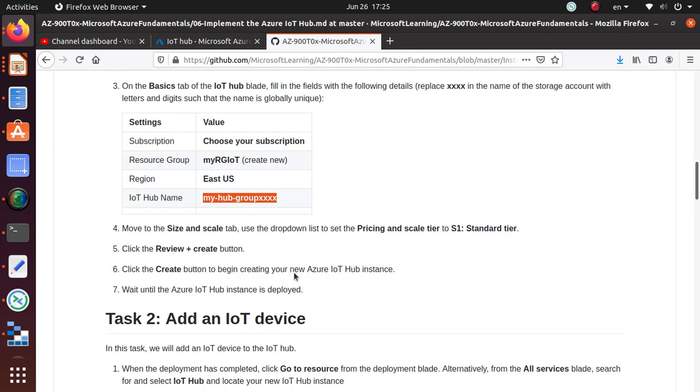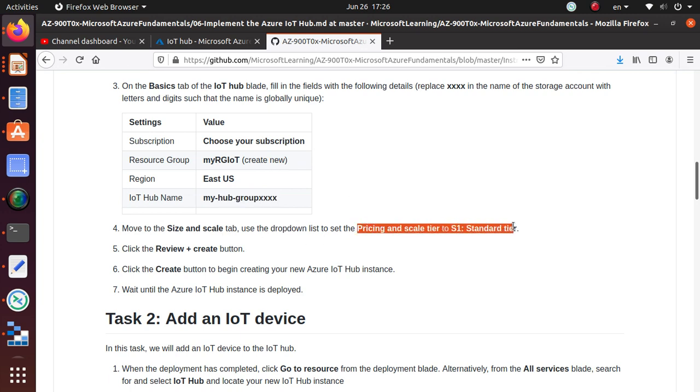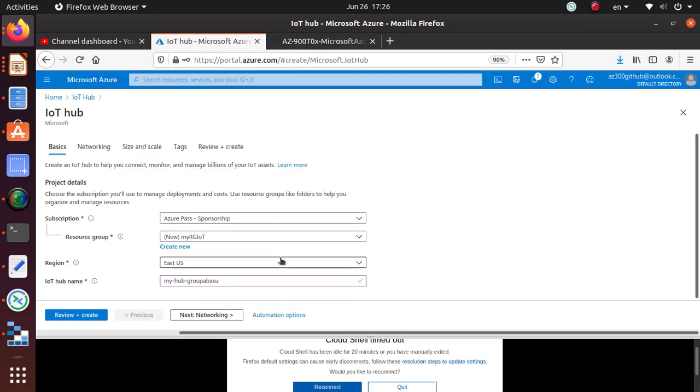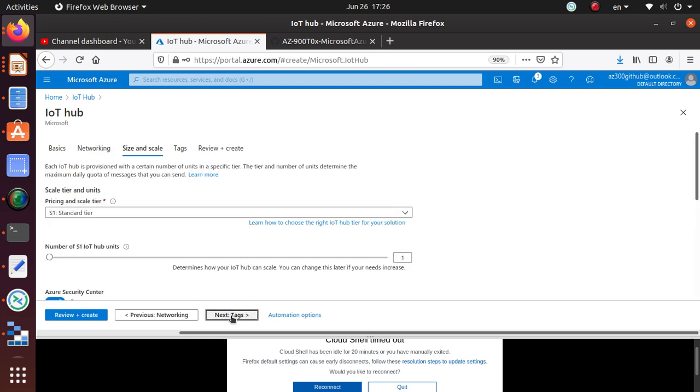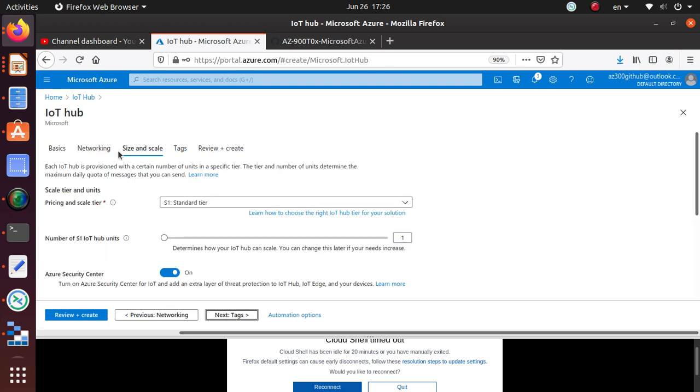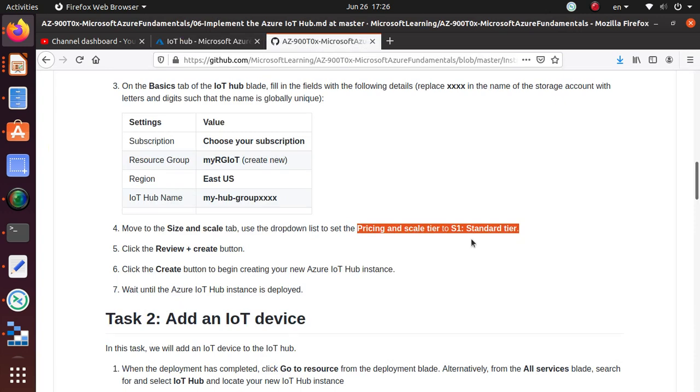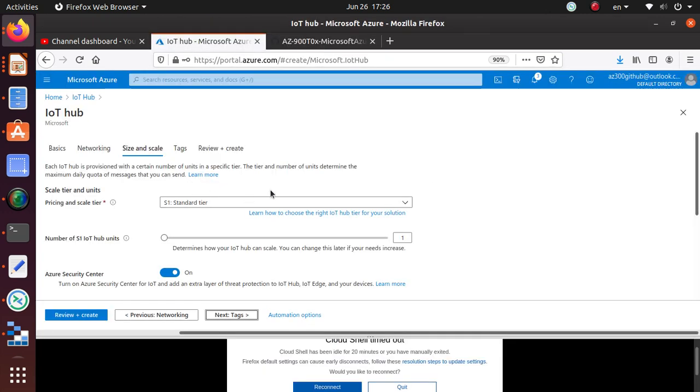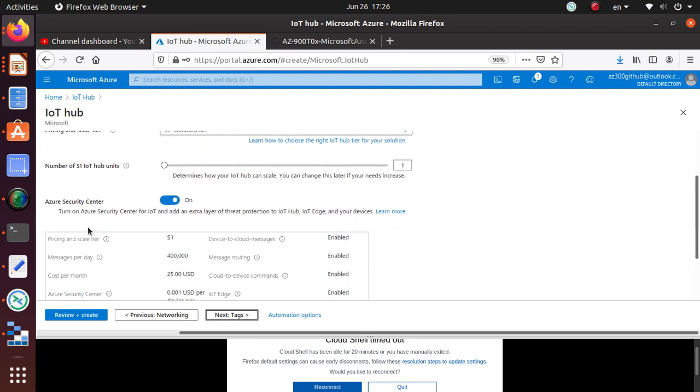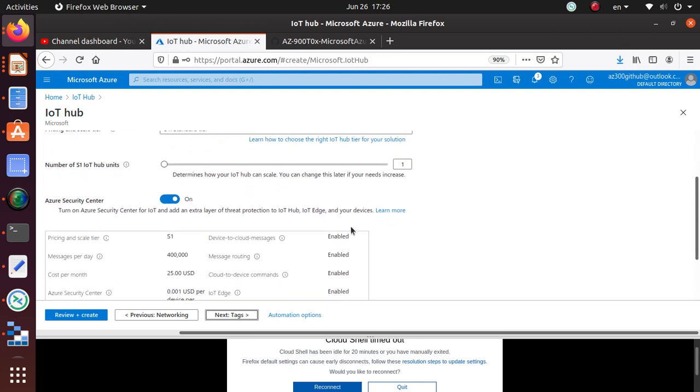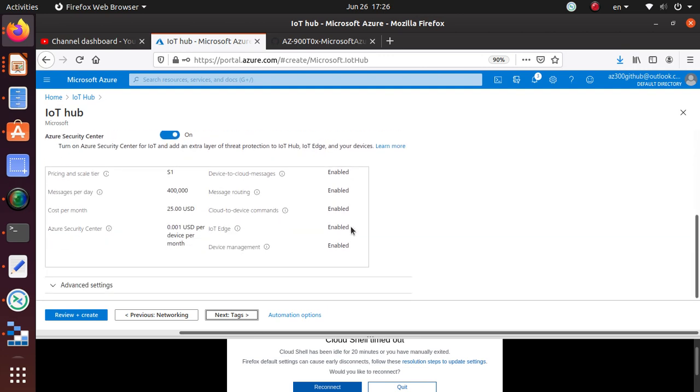Move to Size and Scale. For this deployment, we're going to use the standard tier. Let's go to Networking; we're not going to modify anything. We're going to choose a public endpoint. Standard tier is already selected, S1 standard tier.